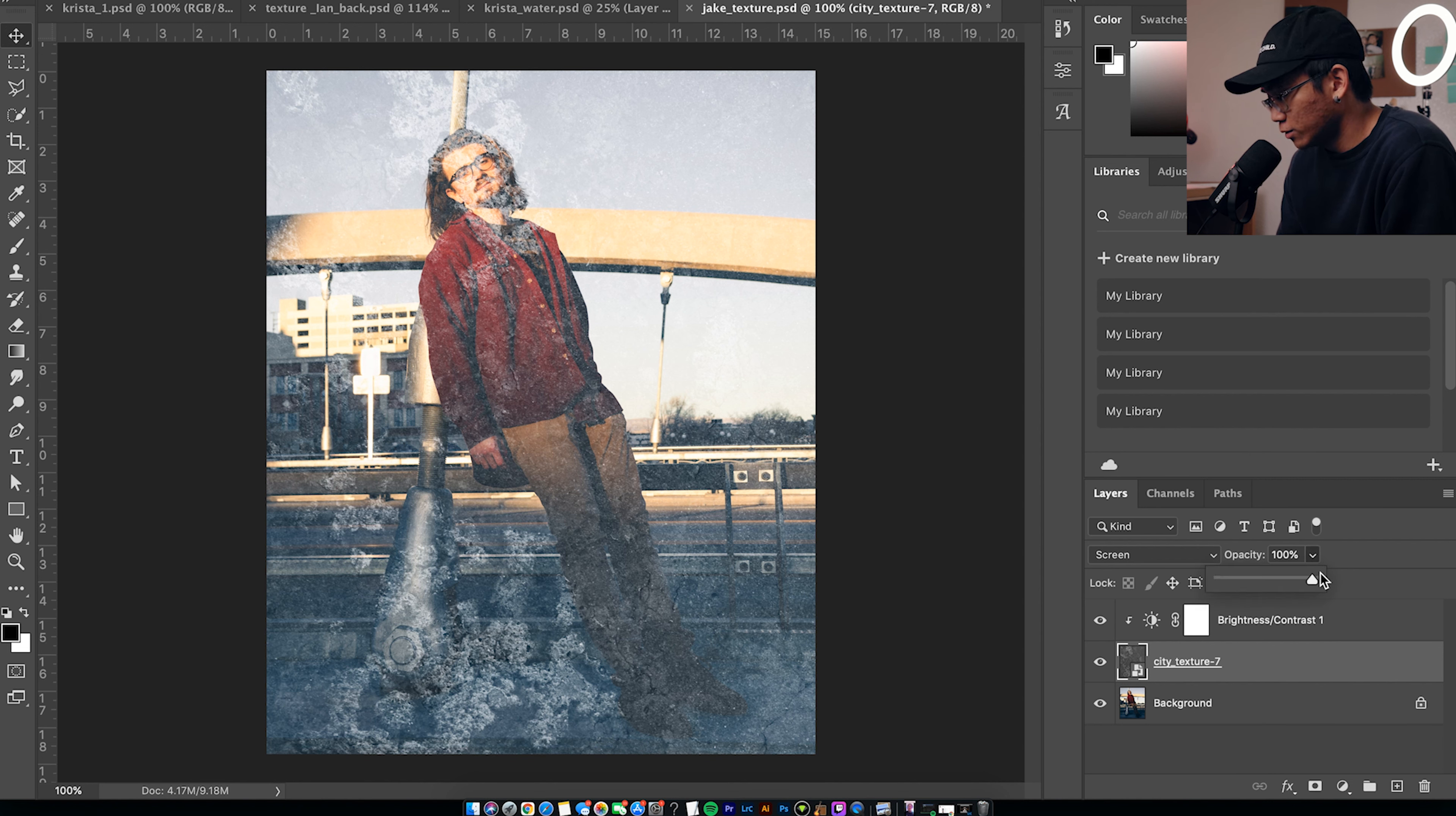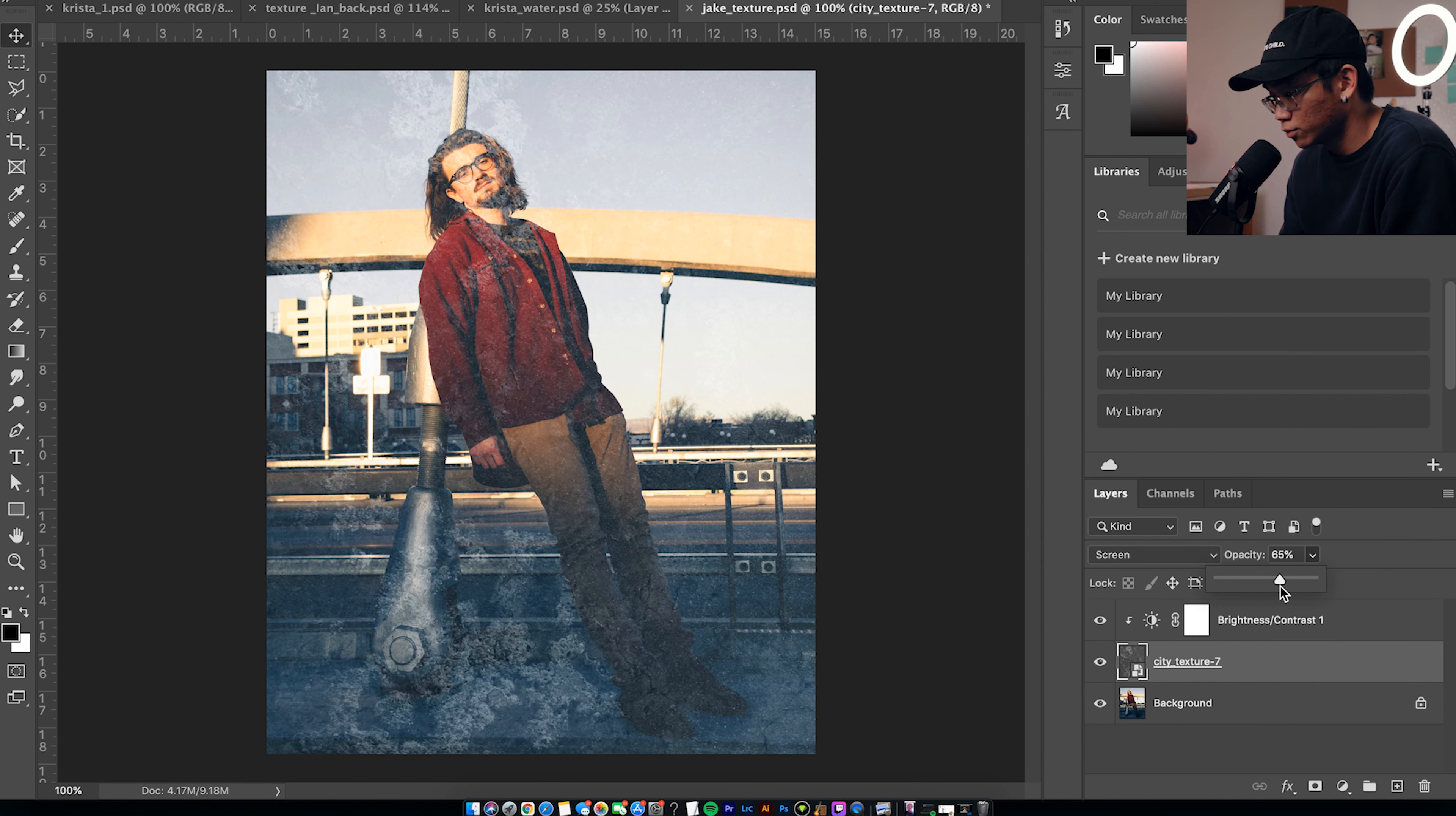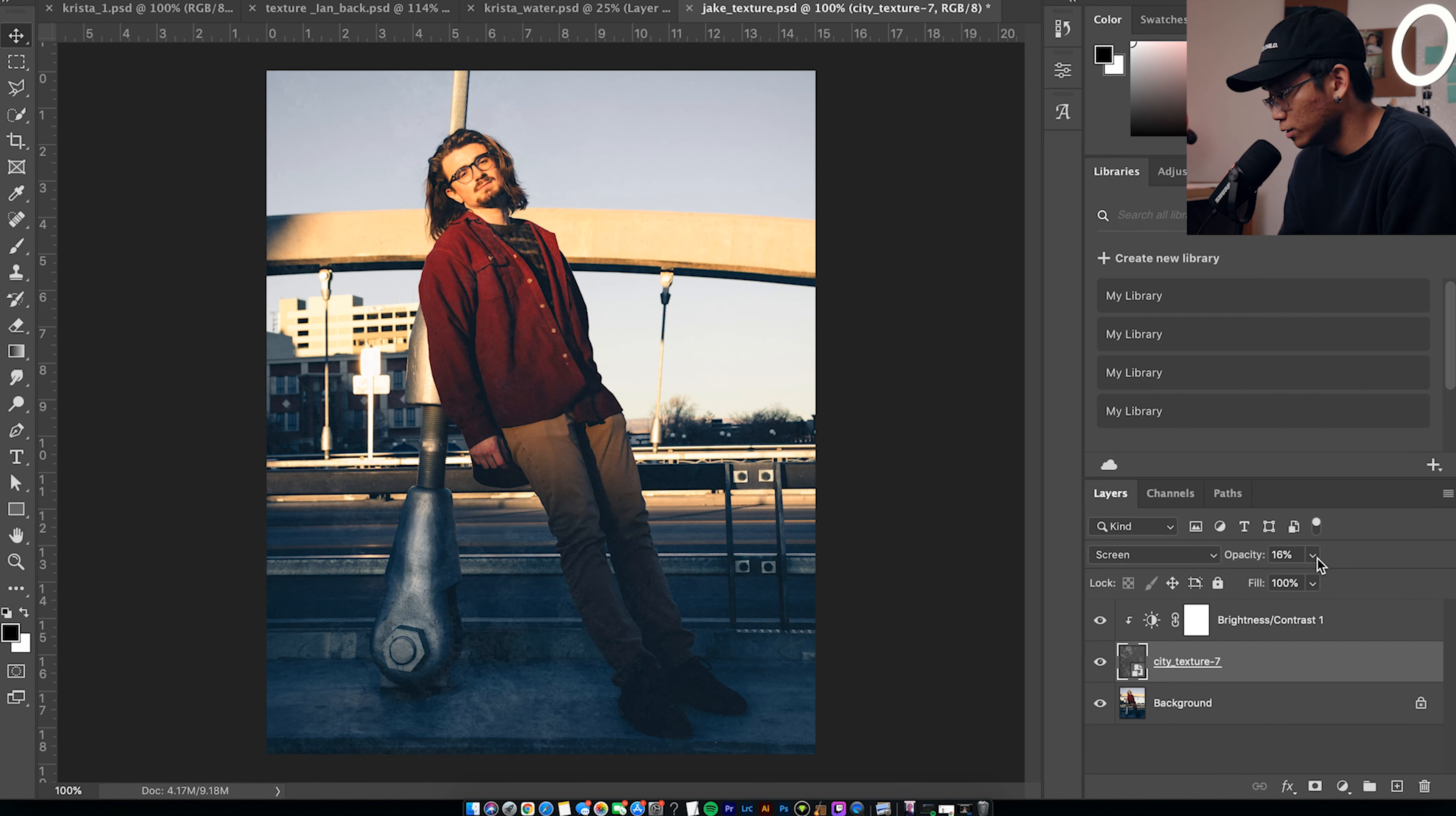So one way you can do that is just by lowering the opacity, and you can do that right here. Just play with it, see what you like. And just like that, it might sell it for you. You could turn it off and on, see what it's doing.